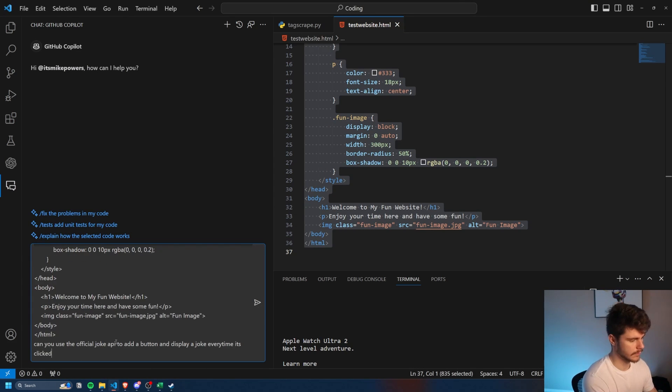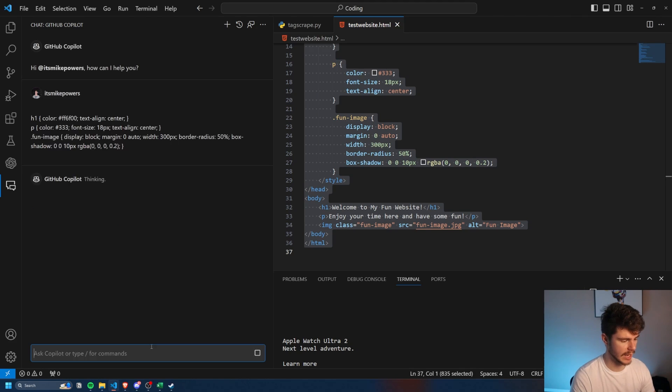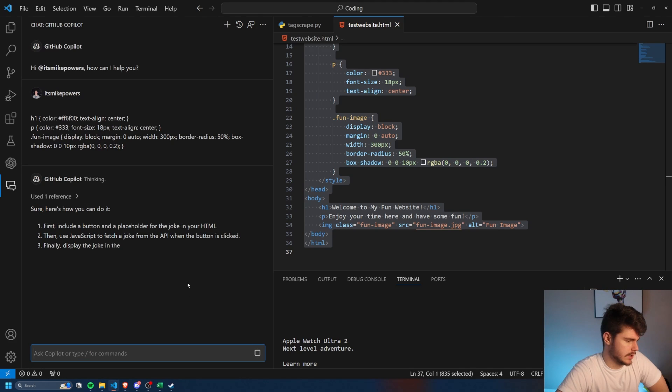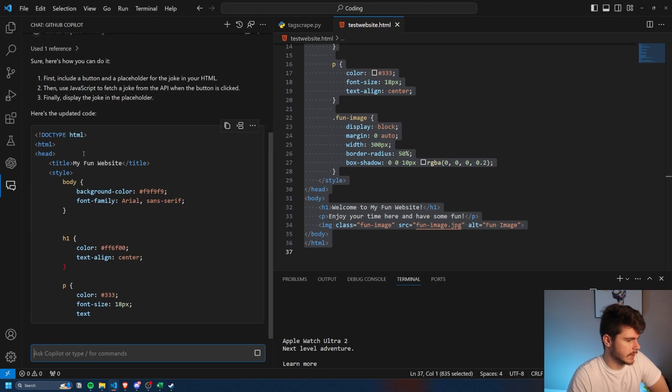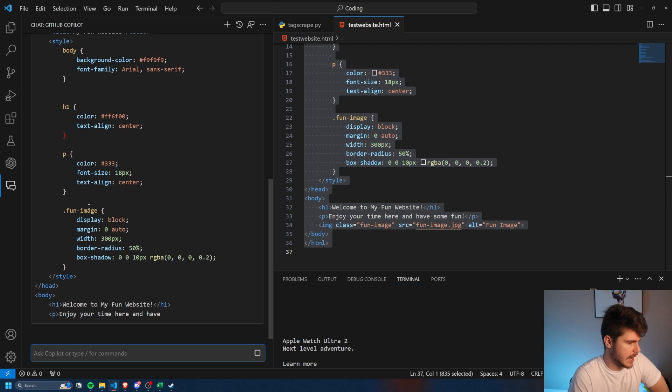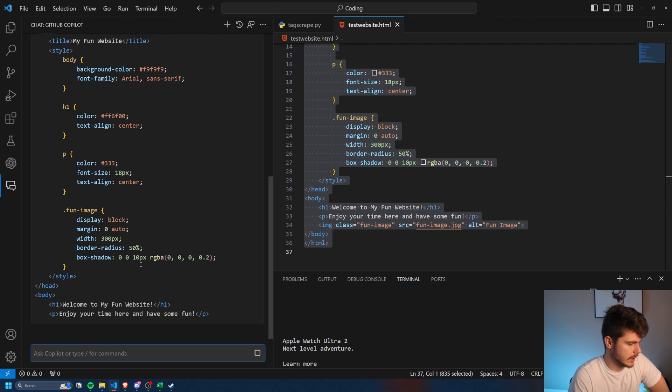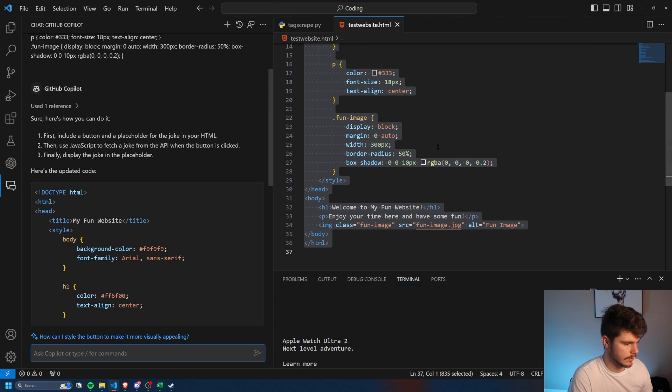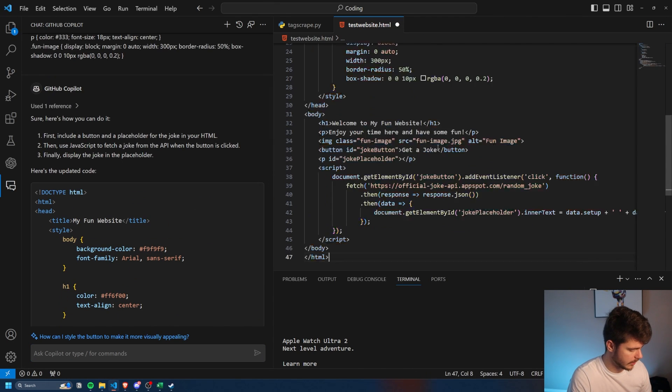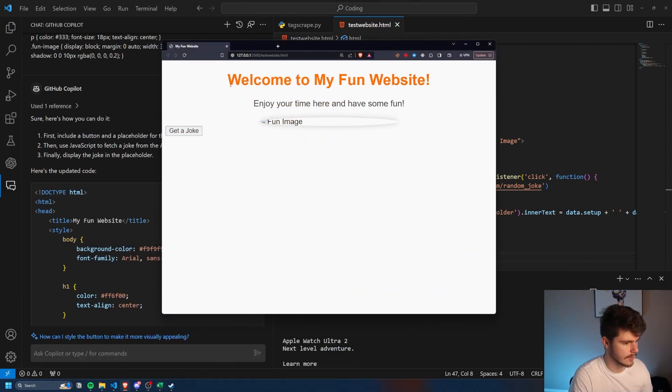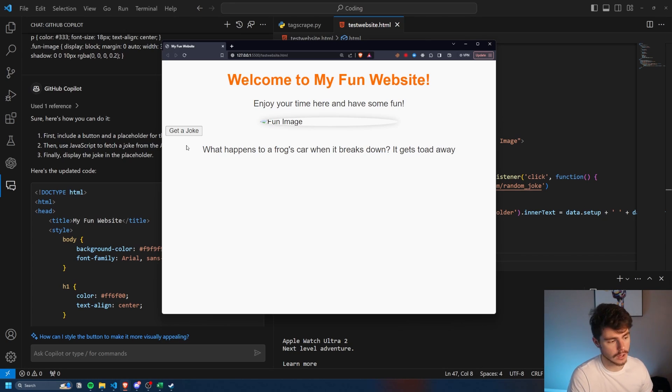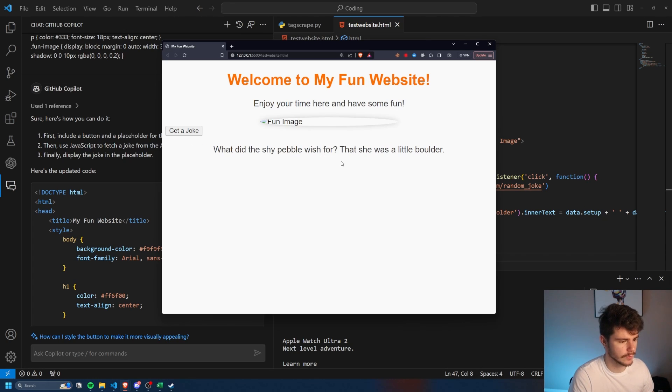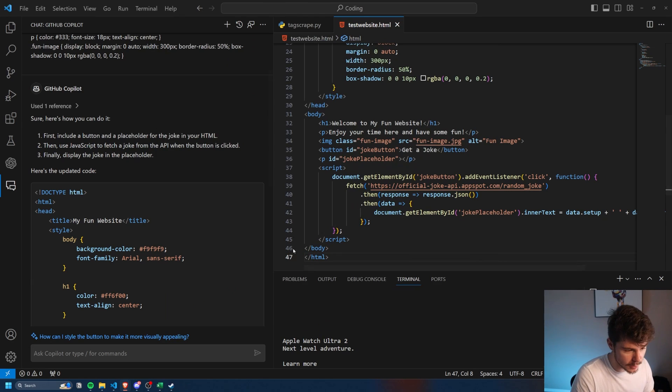I'll paste this in and we'll say, can you use the official joke API to add a button to display a joke every time it's clicked? So it goes through similar to ChatGPT and then spits out exactly what we want and gives us some new code. We'll copy this over. I'll paste that back in here and let's give this a shot. So now we have a new button here. Click on get a joke. What happens to a frog's car when it breaks down? It gets towed away. Classic. What did the shy pebble wish for? She was a little bit bolder. That's pretty clever. These are actually not too bad, but you get the idea.